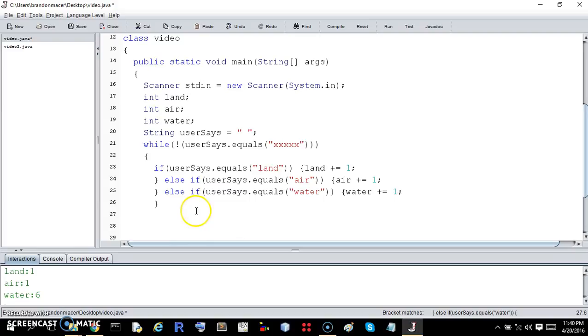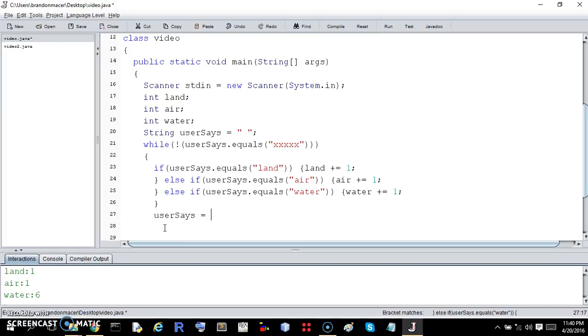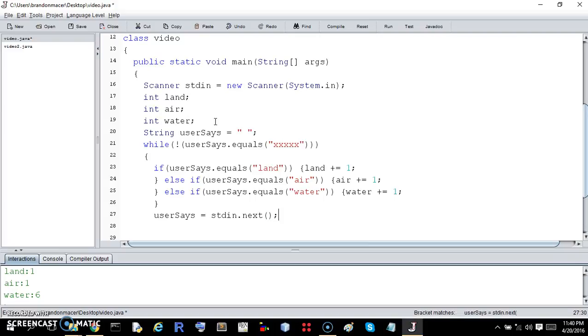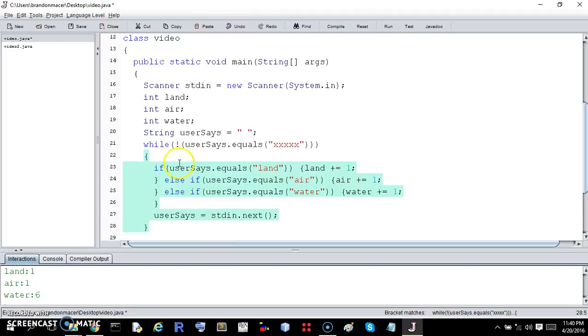So now we just need to reassign. We need to ask the user what they want to say now. User says equals, and this is the standard input, stdin dot. And then it's whatever they say next equals that. And that's going to end the while loop. So it's just going to go forever until they say a bunch of x's.